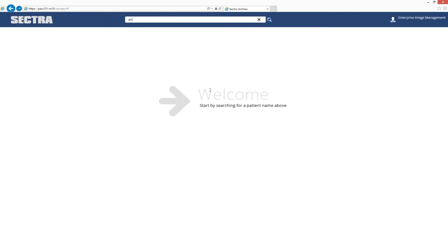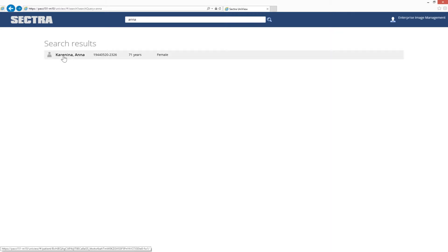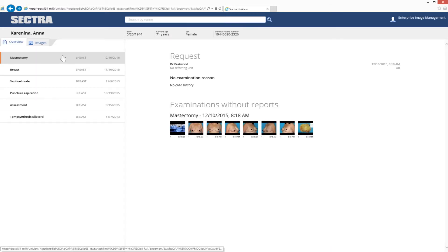I simply search for any kind of word — a name, a medical record number, or any other field — because we've full text indexed the entire database of text. I select the patient and on the left side, I get to see the case history.